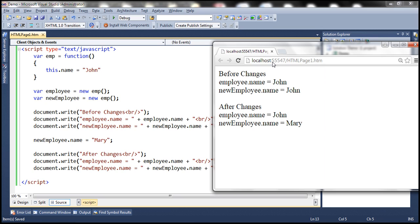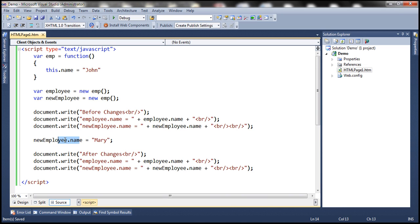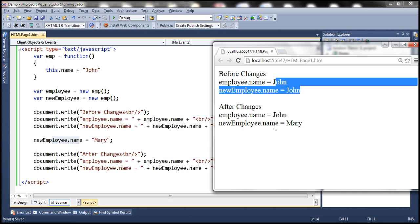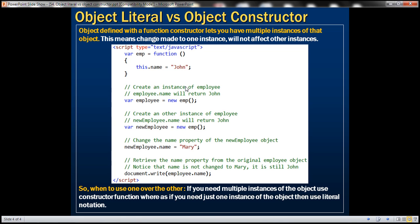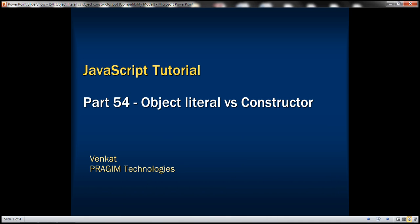Reload the page. Before changes, both objects' name property contains John. Then we are changing the name property of the new employee object to Mary — new employee dot name is set to Mary — but look at the name property of the employee object, it is still John. So object defined with a function constructor lets you have multiple instances; a change made to one instance will not affect other instances. When to use one over the other: if you need multiple instances of the object use a constructor function, whereas if you need just one instance use literal notation. Thank you for listening and have a great day.